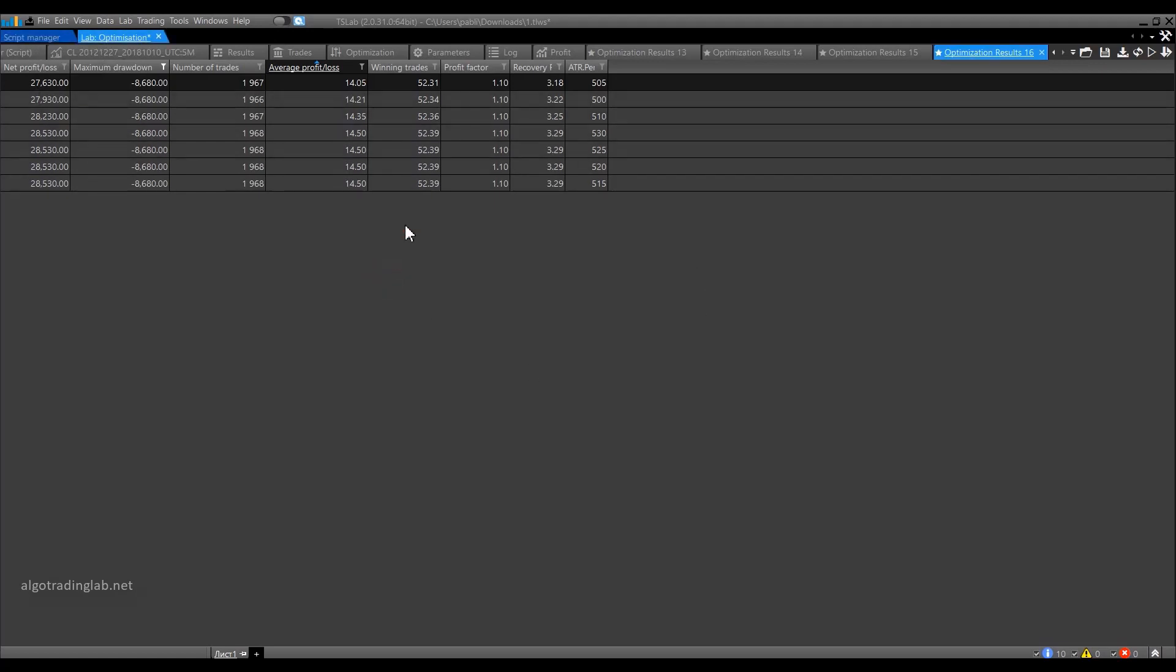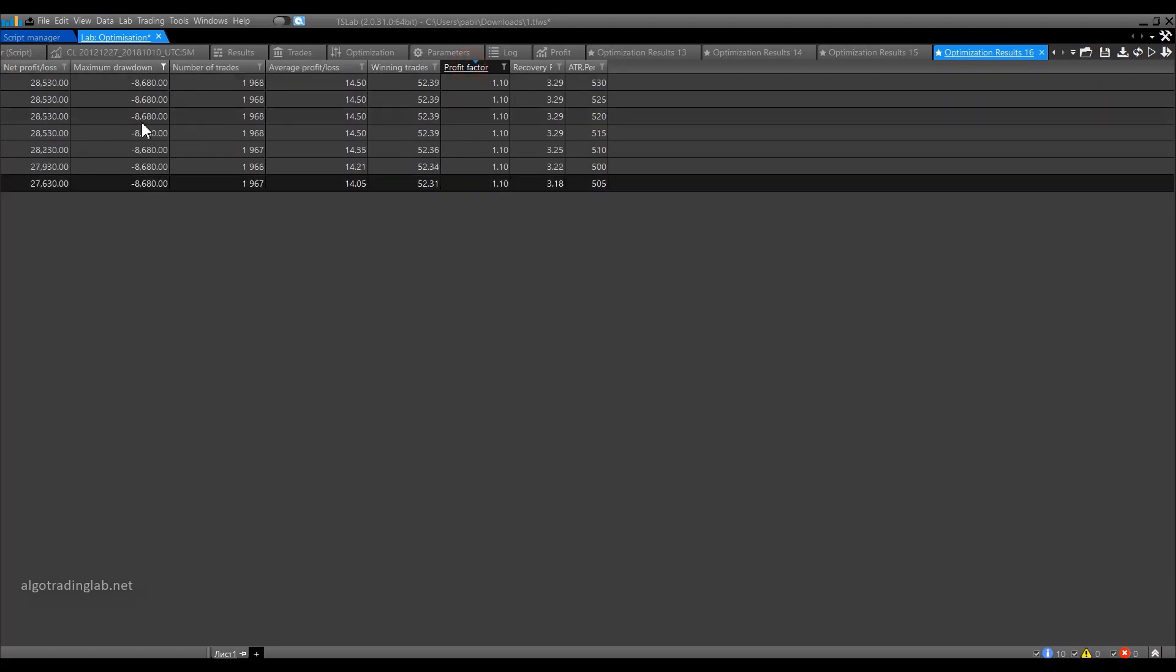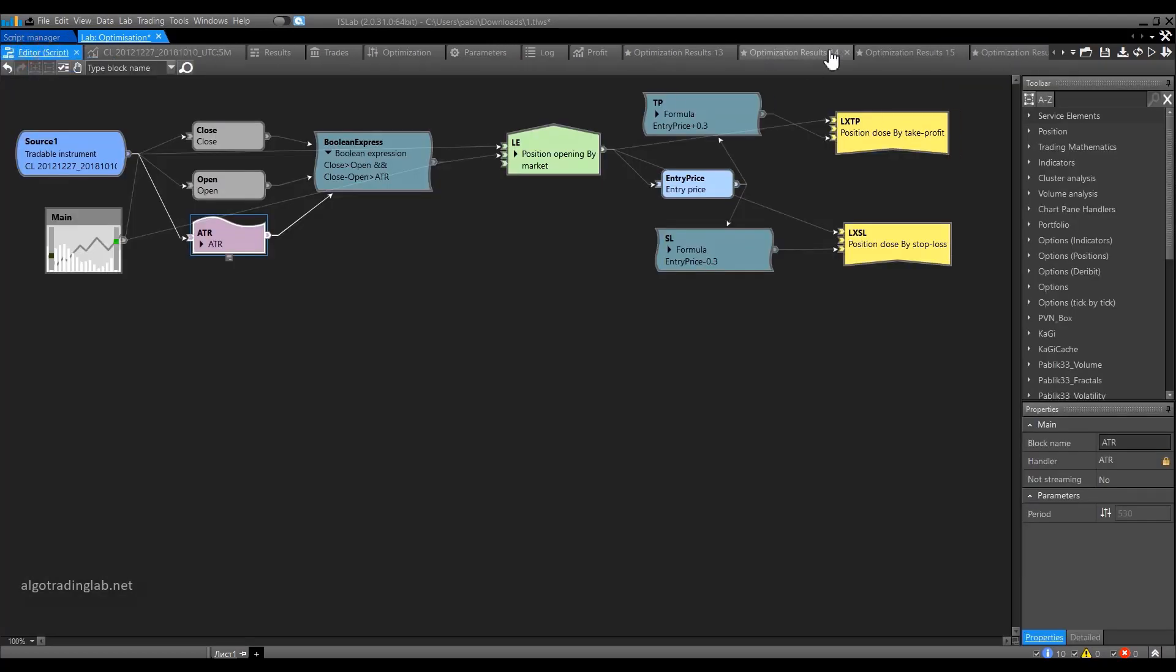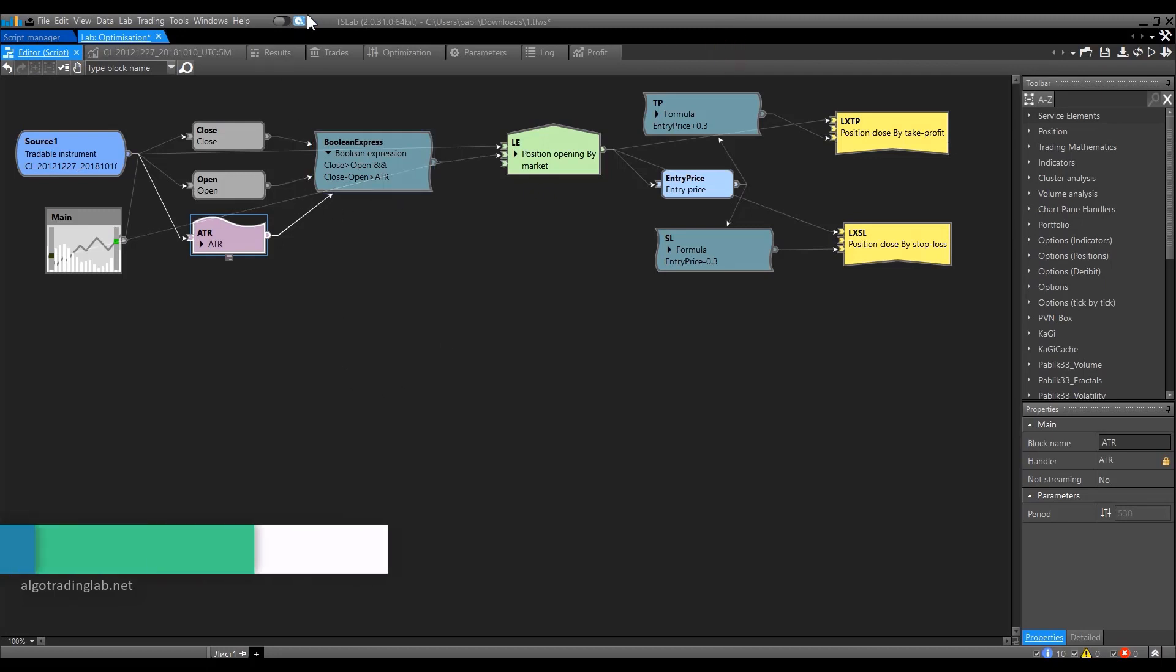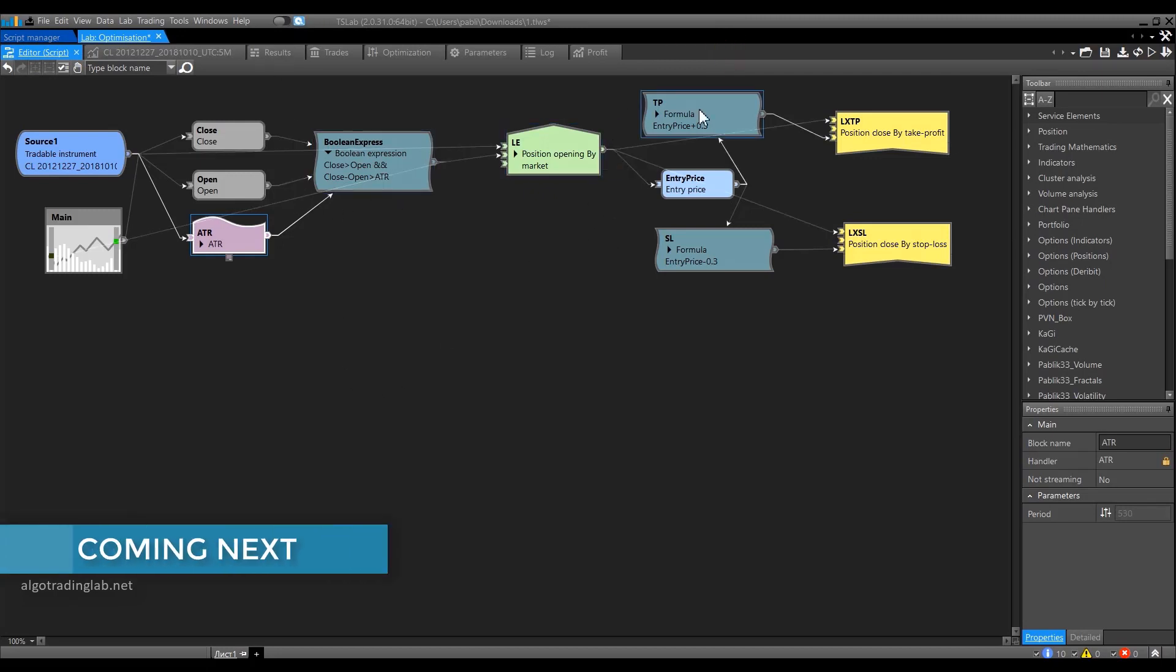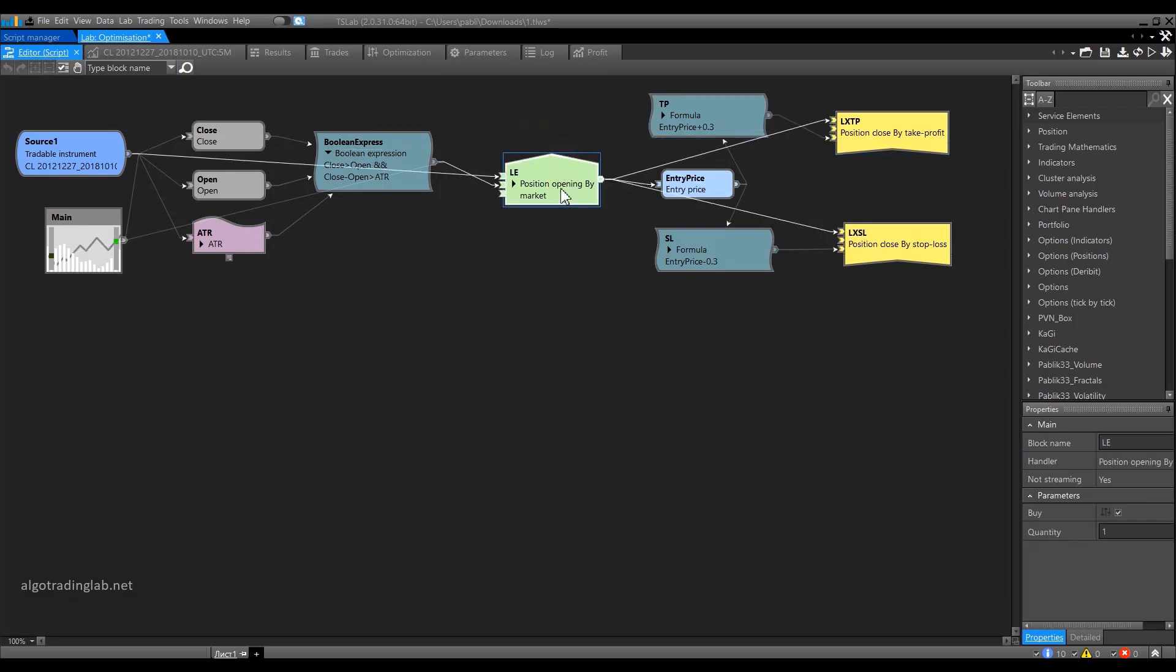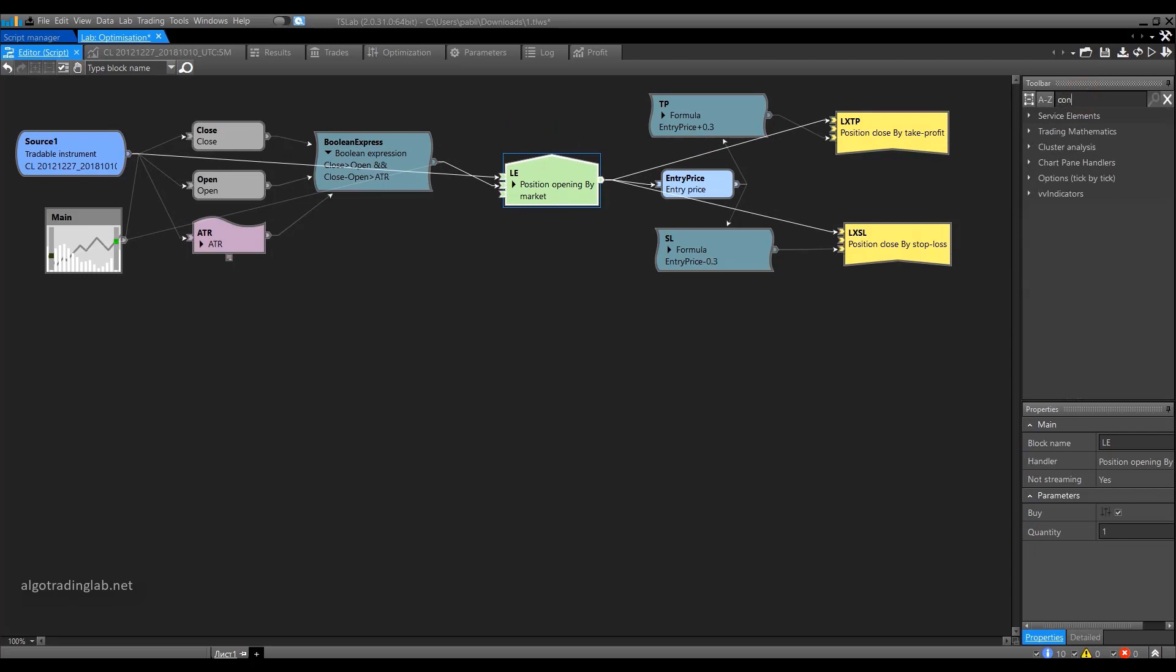It became much easier to choose. In the same way, you can filter by the number of trades, by profit, etc. Let's pick a result from the table and go back to the script editor window. All previous optimization results can be closed now. What else can we optimize here? Take profit and stop loss values, as we said earlier. At present, these values are fixed. To be able to optimize them, the absolute numbers in these two formulas must be replaced by constants.